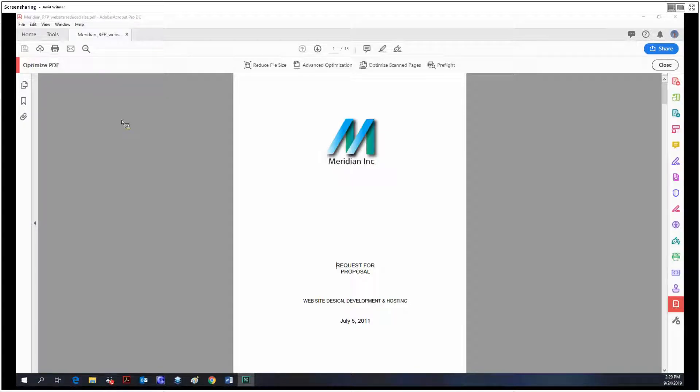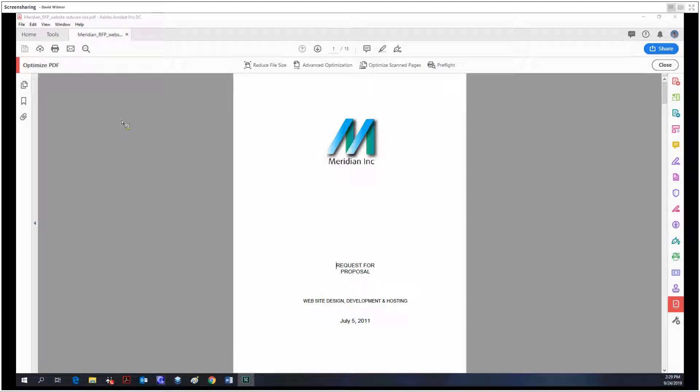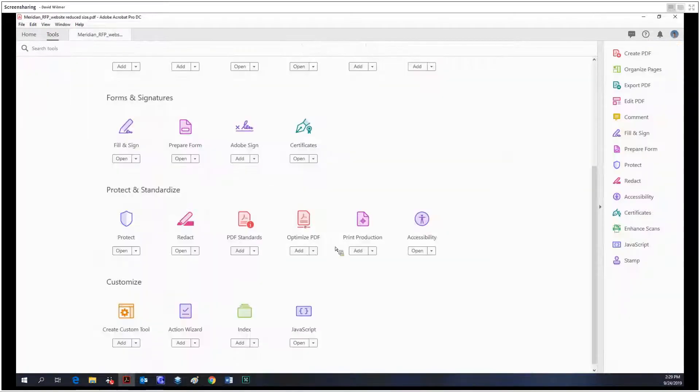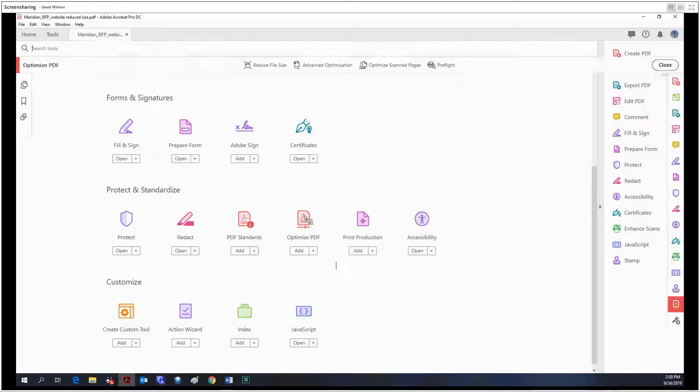Audio recording for this meeting has begun. Hello ladies and gentlemen, my name is David Wilmer and today we're going to be looking at the optimized PDF tool within Adobe Acrobat Pro DC. It's right over here, so let's take a click on it.